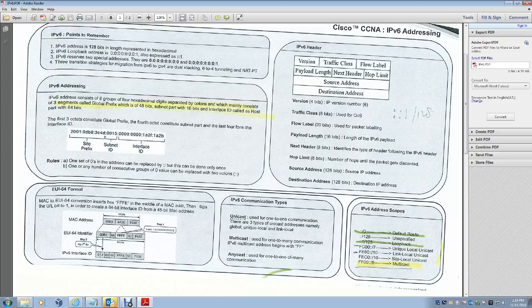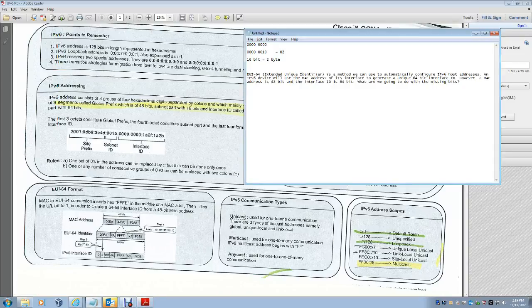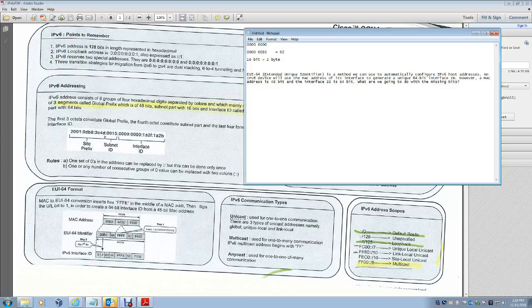Now let's talk about EUI-64 format. EUI-64 is a method used to automatically configure IPv6 host addresses. An IPv6 device uses the MAC address of its interface to generate a unique 64-bit interface ID. However, a MAC address is 48 bits and the interface ID is 64 bits, so there are missing bits to account for.